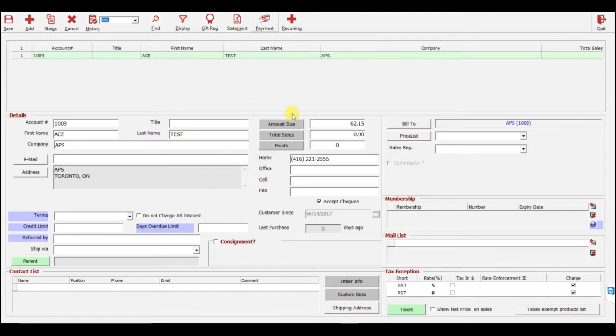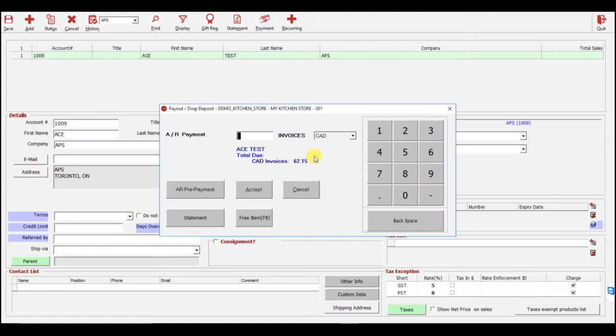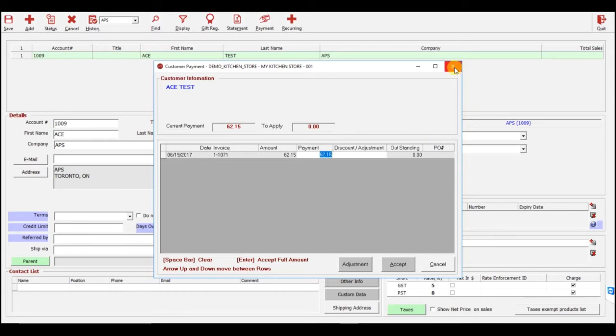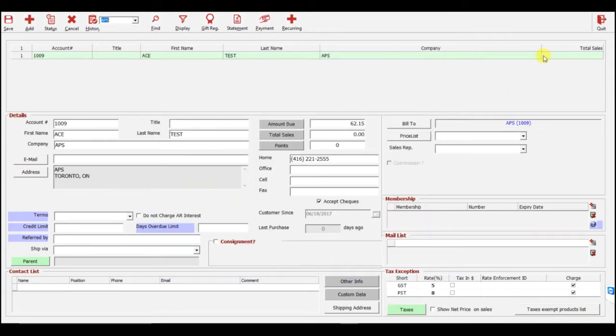Whenever that customer makes a payment, you simply click Payment on this screen and enter the amount that they have paid. So if they owe 62.15, you can enter 62.15 on this screen and click Accept. I'll click Cancel here instead.